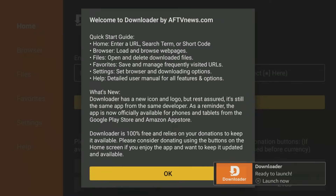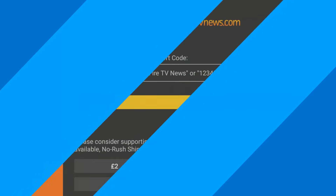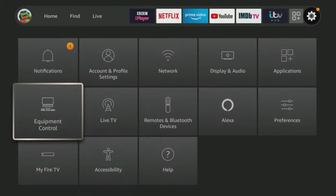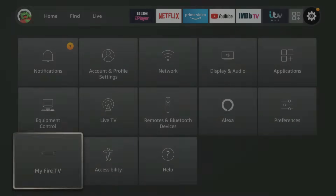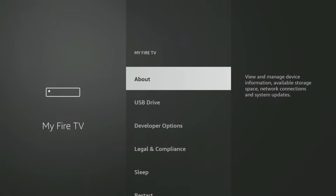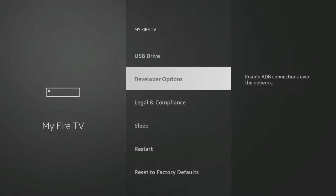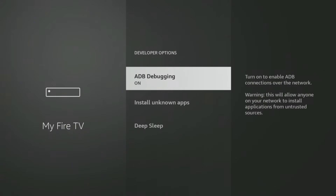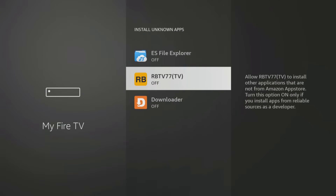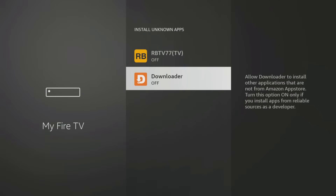If you are using the Downloader app, you will need to give permission for Downloader to install apps. Go into your FireStick settings, then My FireTV, Developer Options, Install Unknown Apps, and click on Downloader to turn the permission on.